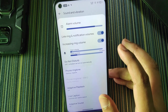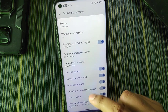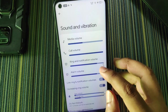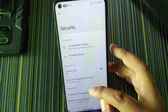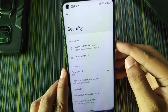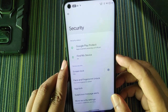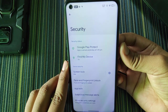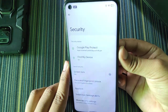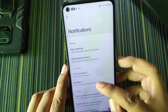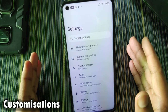In sound and vibration there's increasing ring volume — similar to real phones where the ringtone volume gradually increases — along with power volume control. In security we get app lock, plus face and fingerprint unlock. The face unlock speed is normal; fingerprint speed is fast because the ripple effect is turned off. In notifications there are bubble, sensitive notification, and skip lock screen options.